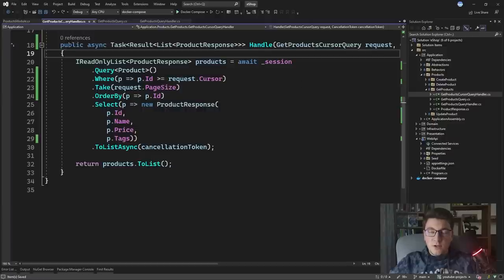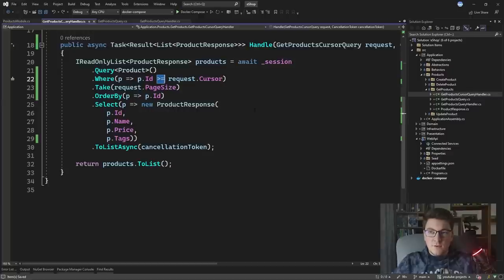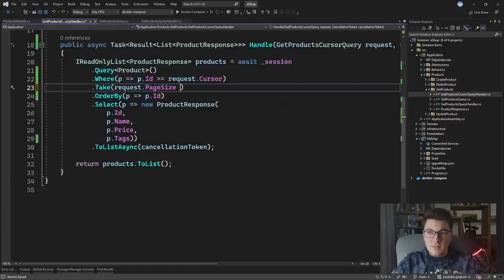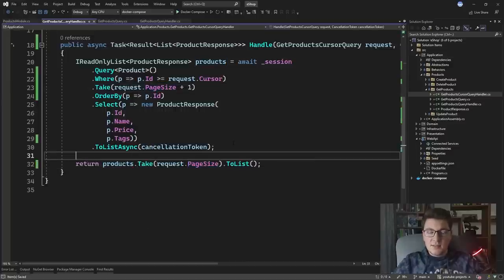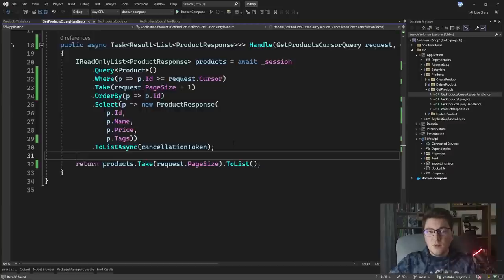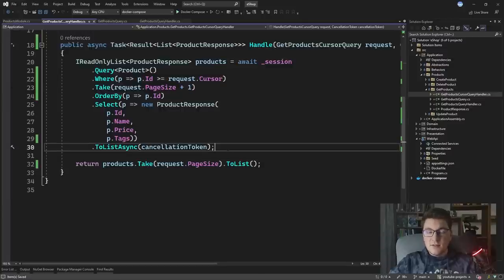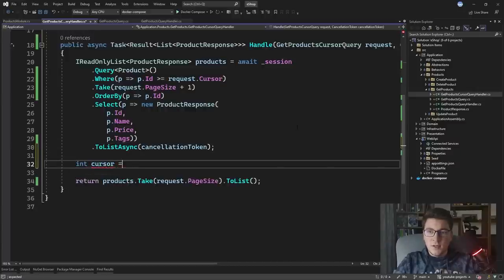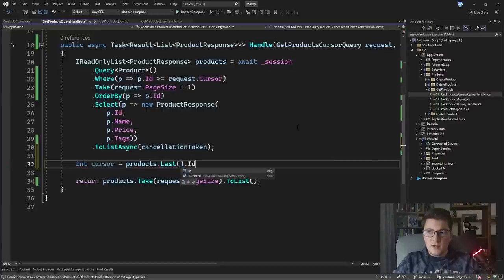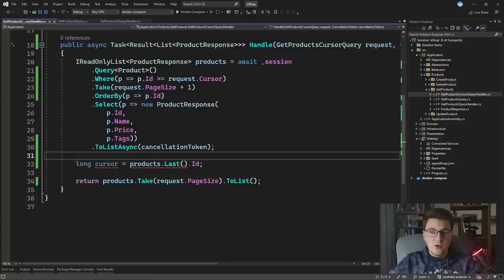I mentioned the issue with returning values greater than or equal to our cursor — it duplicates the cursor record in the response. To solve this, when fetching from the database we return one extra record. From the query handler we only return the request page size number of products for our API response. The extra record becomes our new cursor. We define a variable to hold the new cursor — it's the last product's ID — and we can use C#'s index feature to fetch the last element.